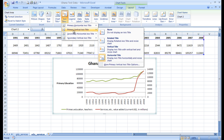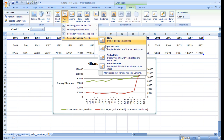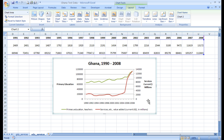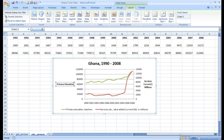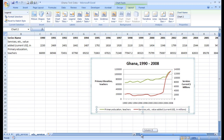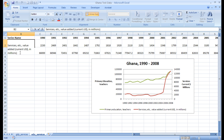We're going to throw some axis titles on the secondary vertical axis, and the secondary axis represents services in current dollars and millions. Let me put 'Primary Education' and 'Add Teachers.' Also, I want to get rid of the 'current dollars and millions' label because I already have it over here, so you have to go back to your initial data point and get rid of this.